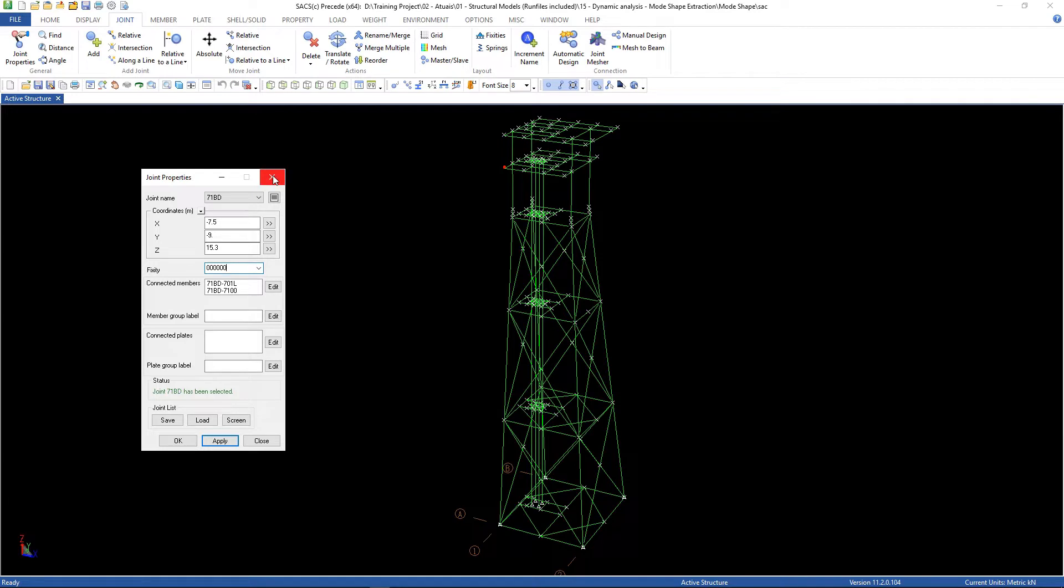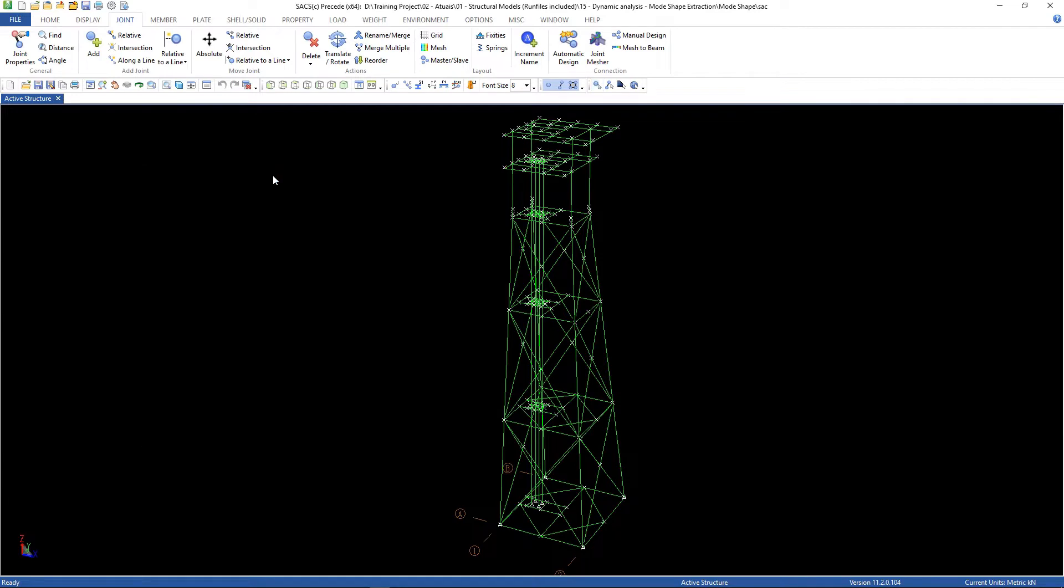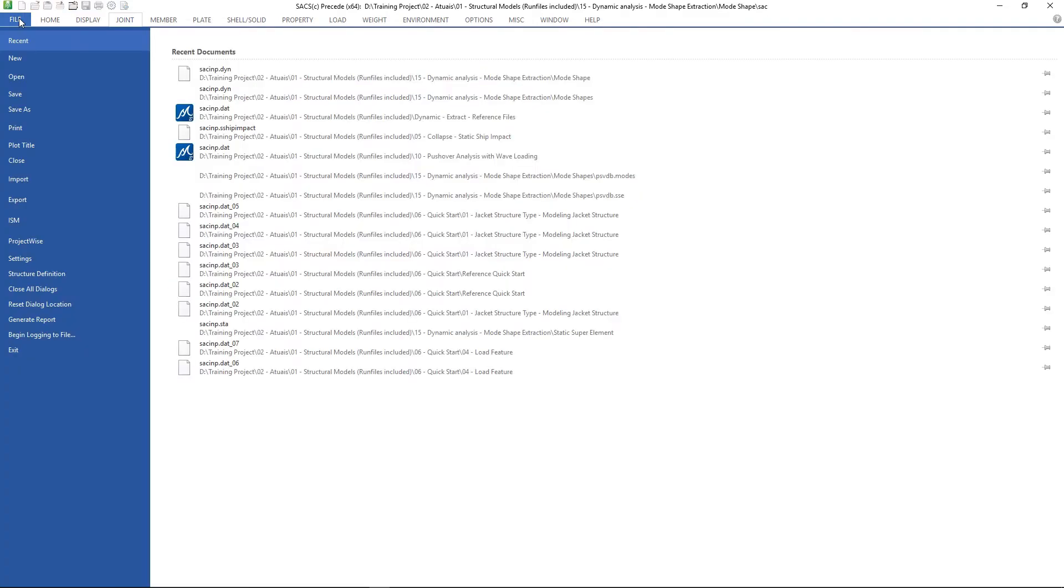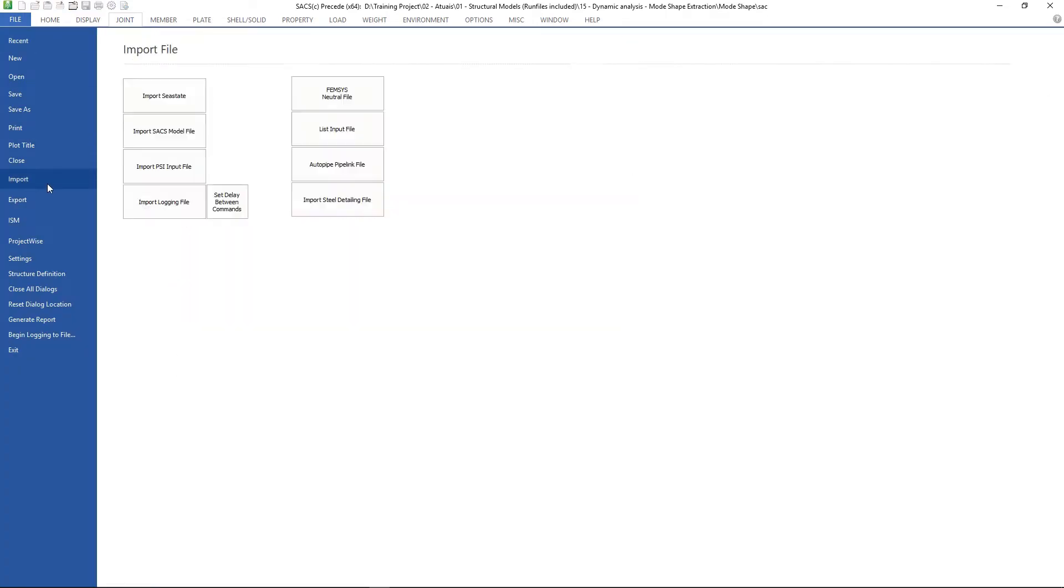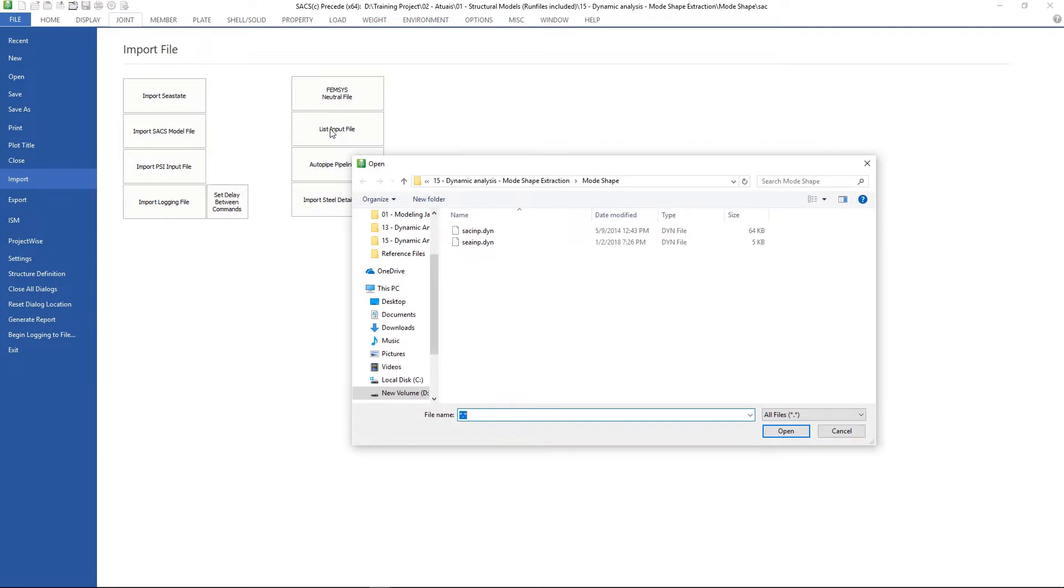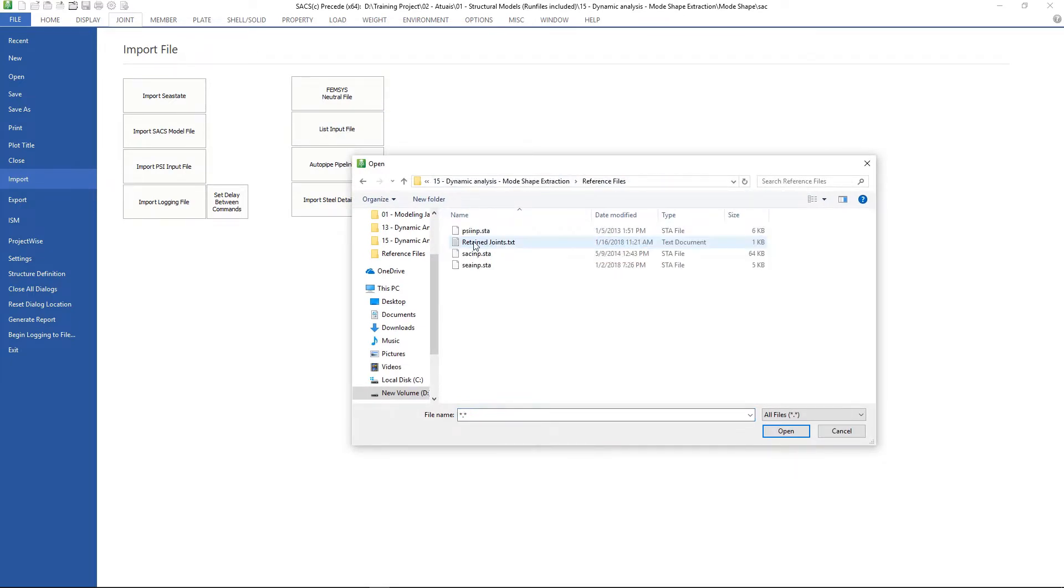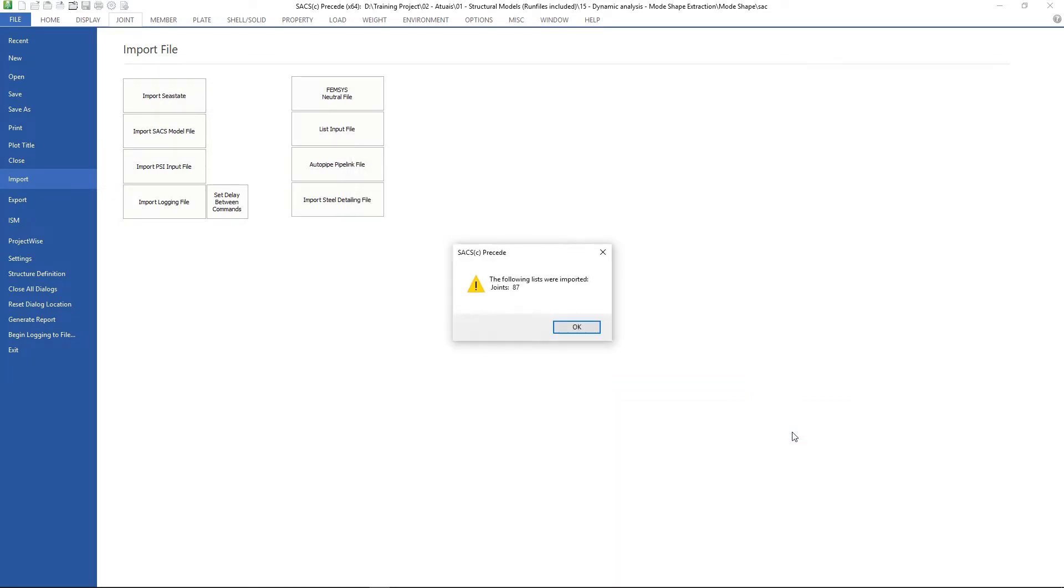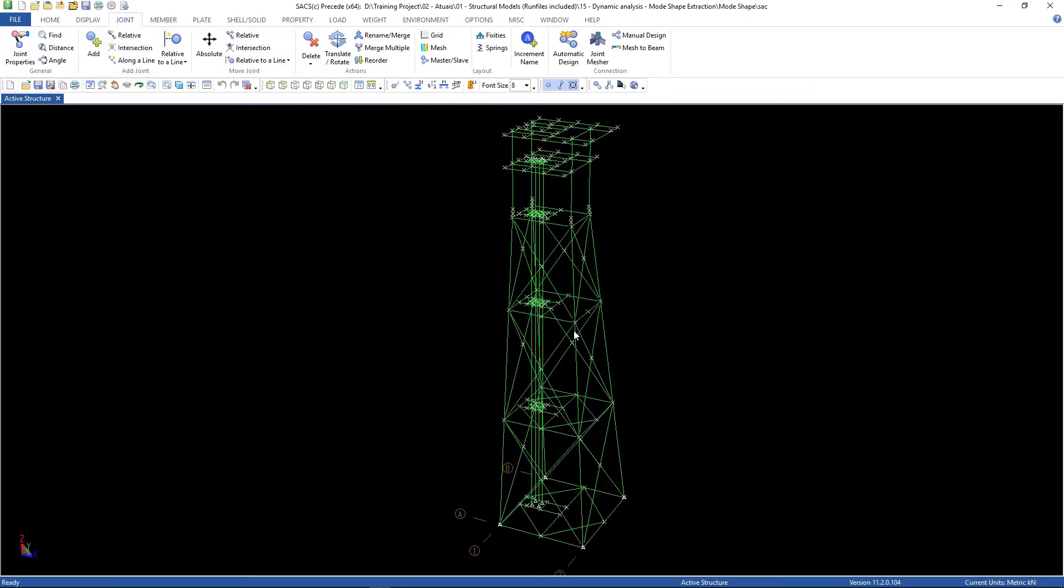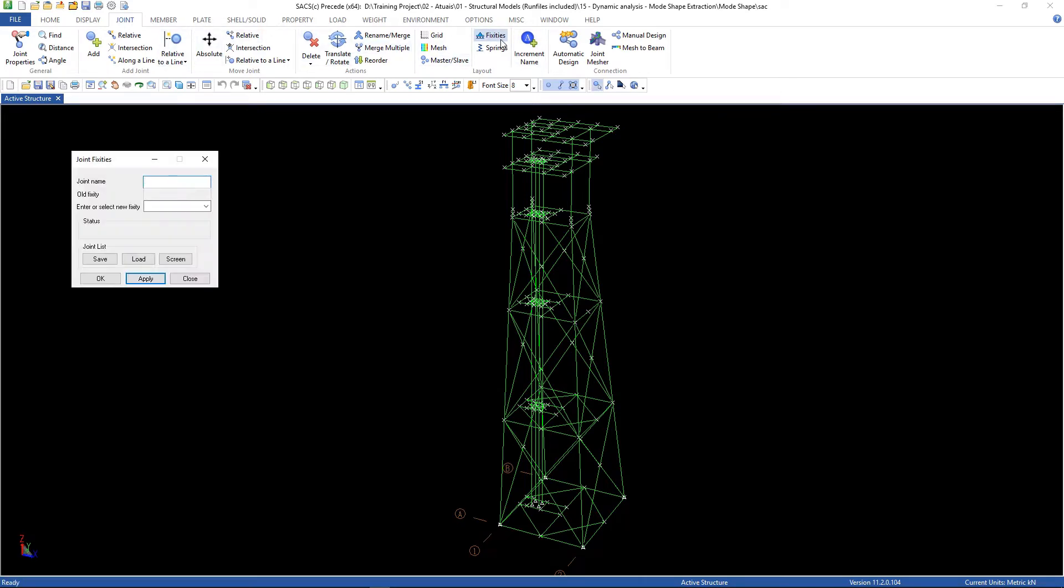So we created a list of joints for this exercise. We can read this list by going on file, import, list input file, and in the reference files folder there is a retained joints list. Open it, click OK, go to joint fixities and click load.